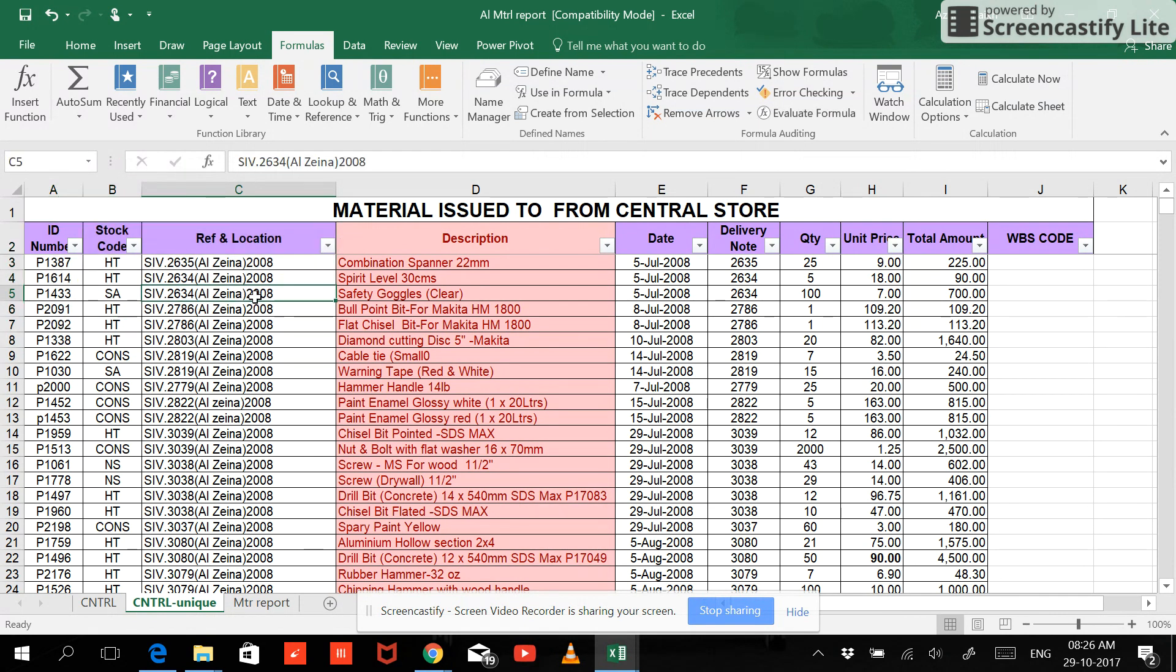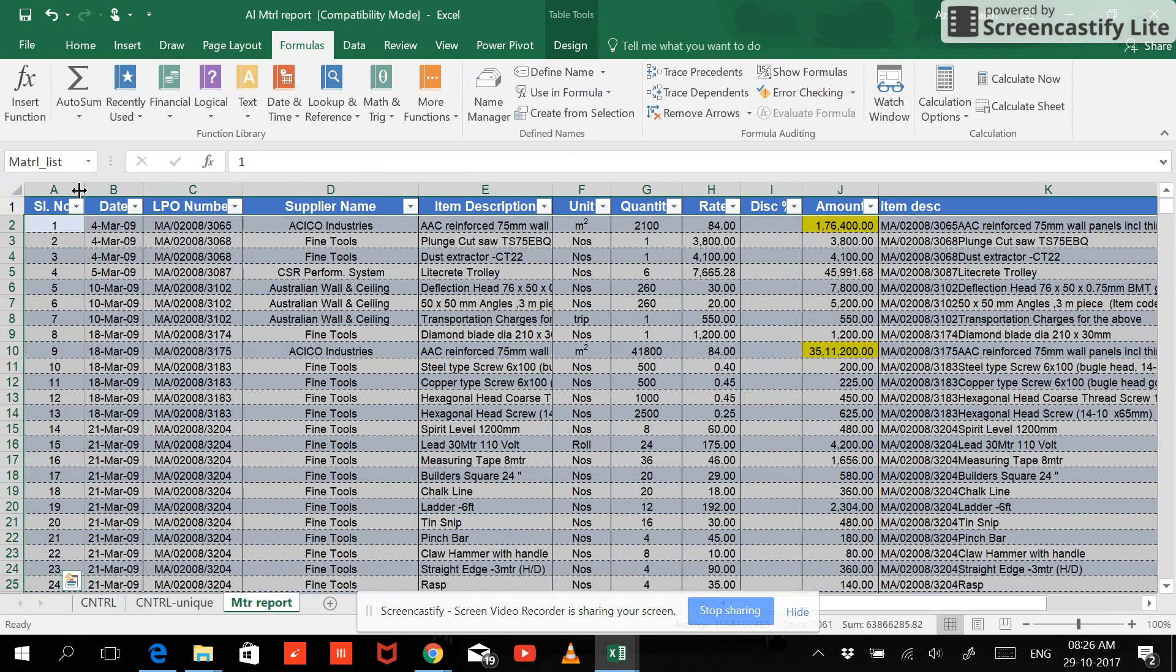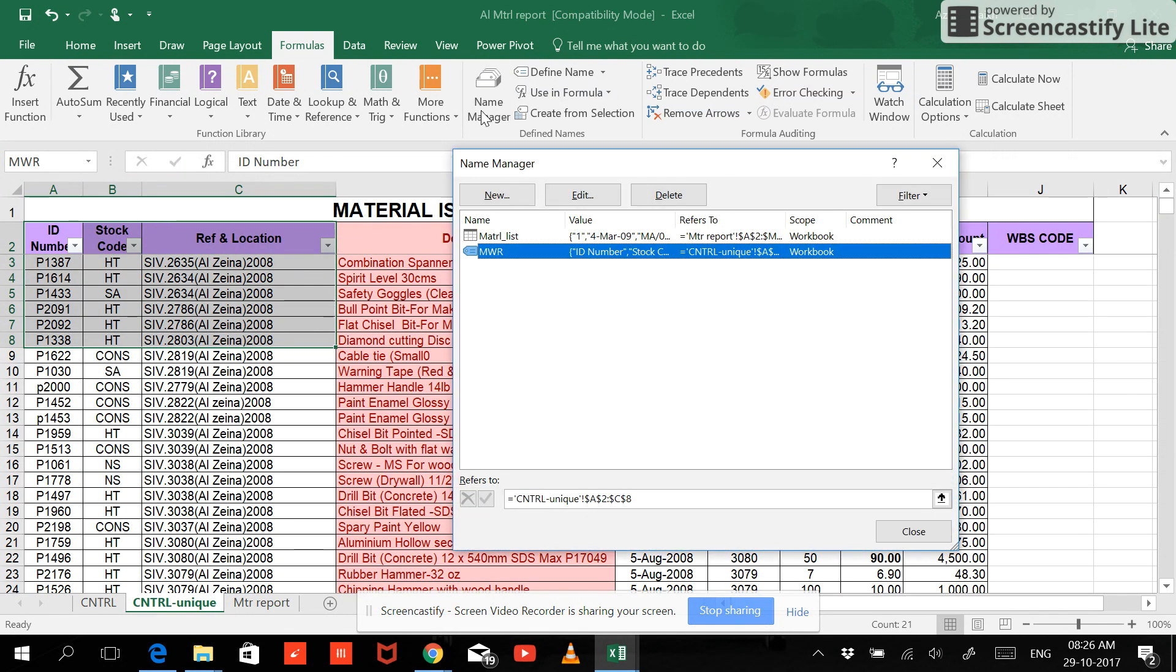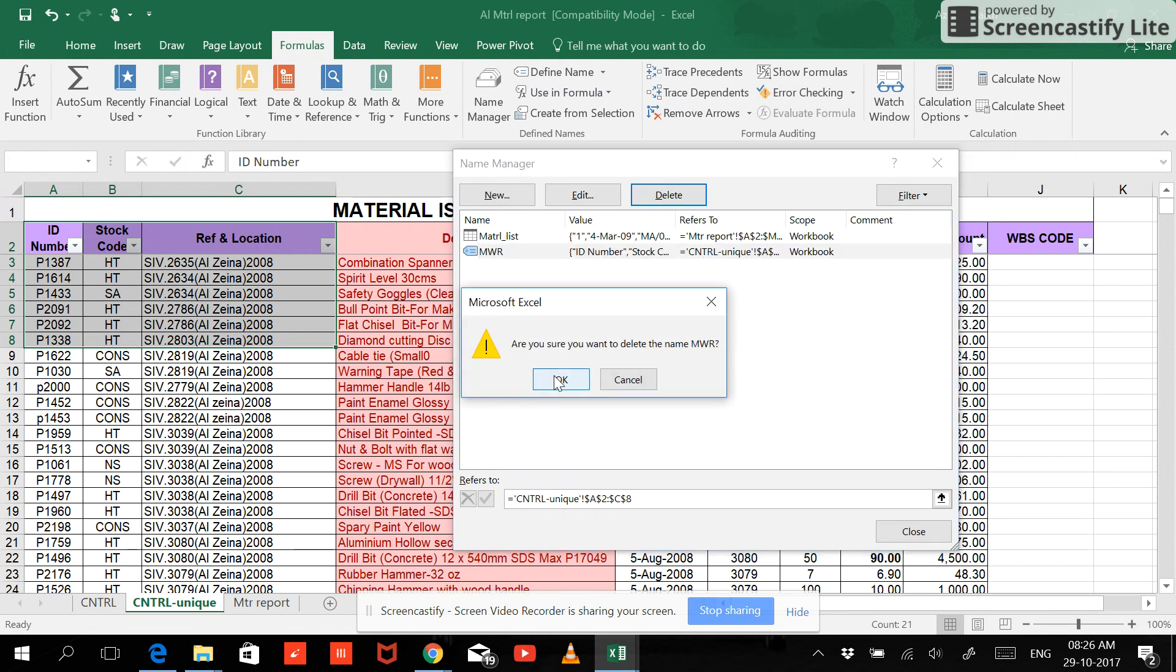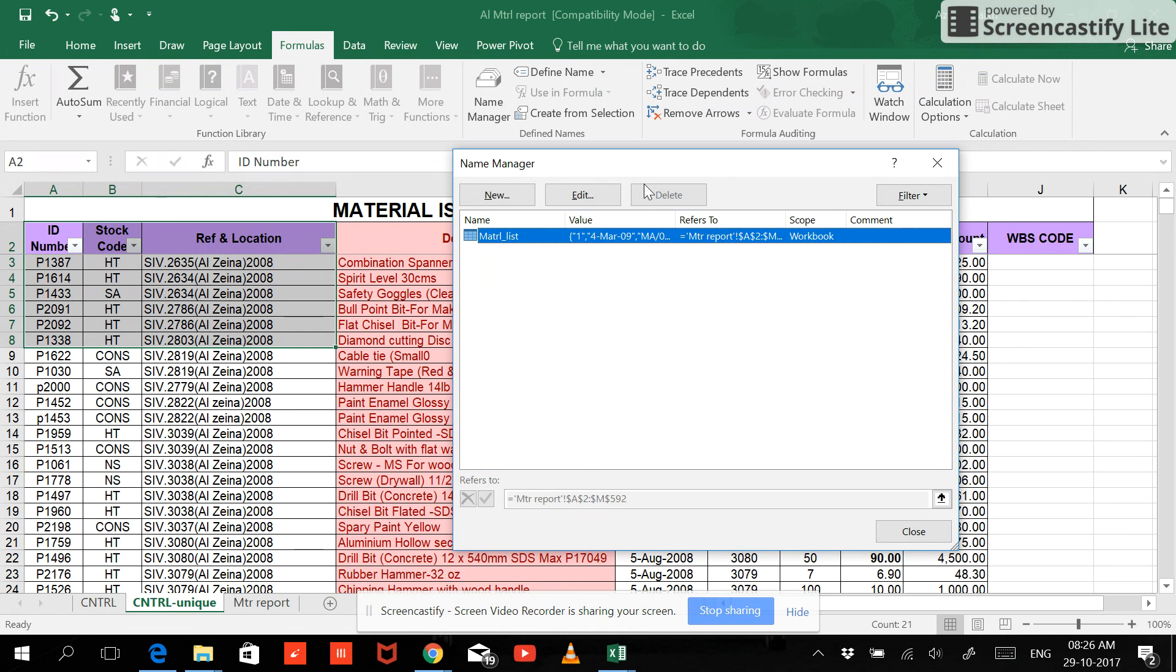And I type it over here, but if I make it as this MWR and I hit Enter, so this is a range now. Now if you can see that the range is here and this is the table. Now my range, if I want to remove the range, I don't require the range, I can easily go and delete the range from here. But the table doesn't get removed here.